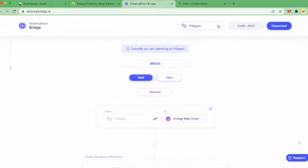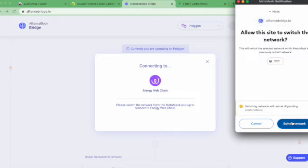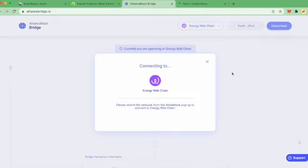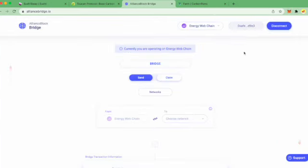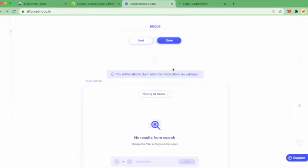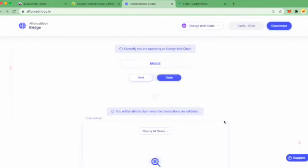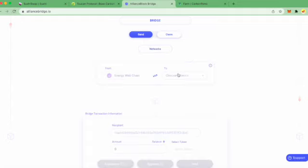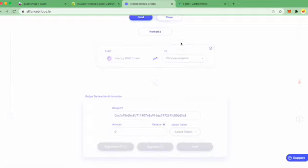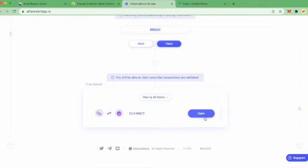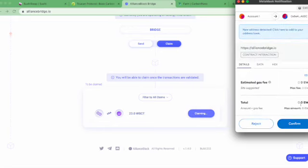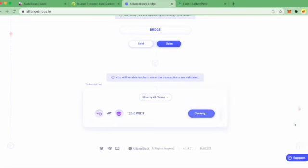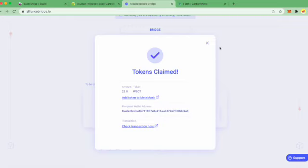Now we're going to switch back to the Energy Web Chain network in Metamask. Just like before, it should pop up in a few minutes once it's validated by the bridge. There it is, so now it's wrapped BCT. Token is claimed.